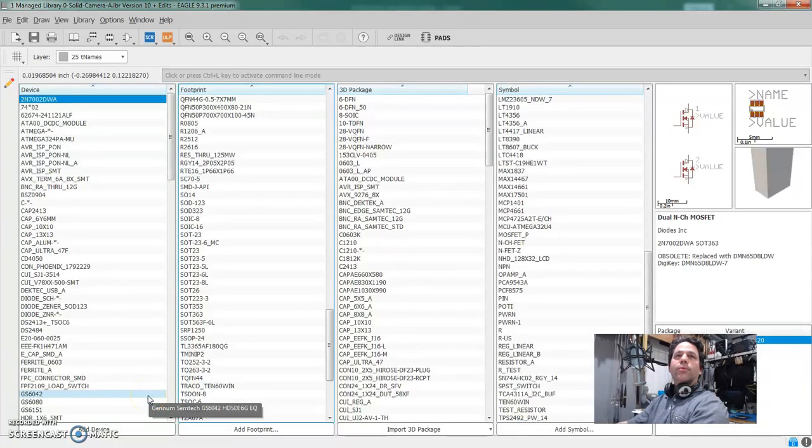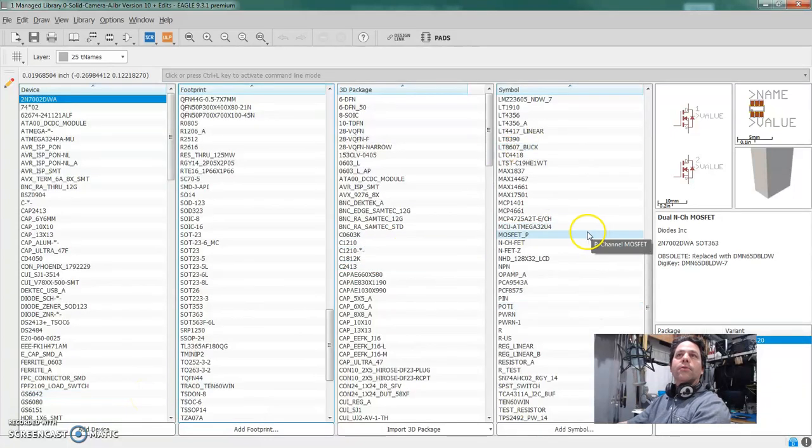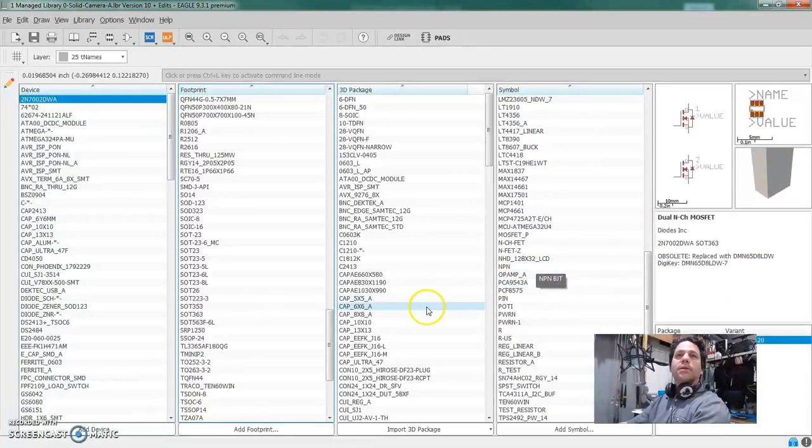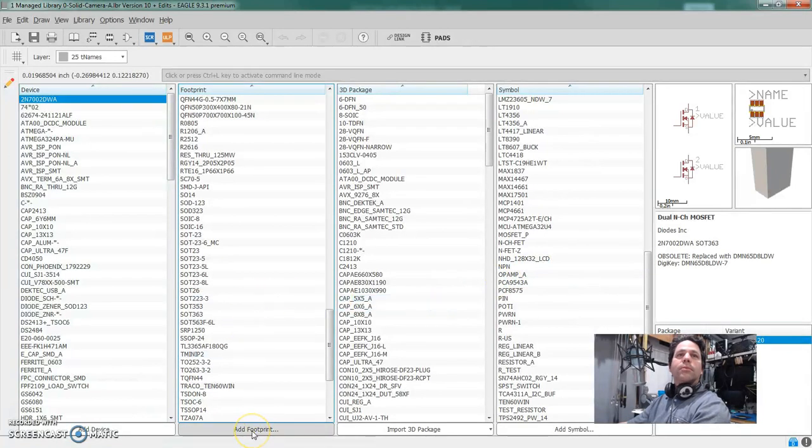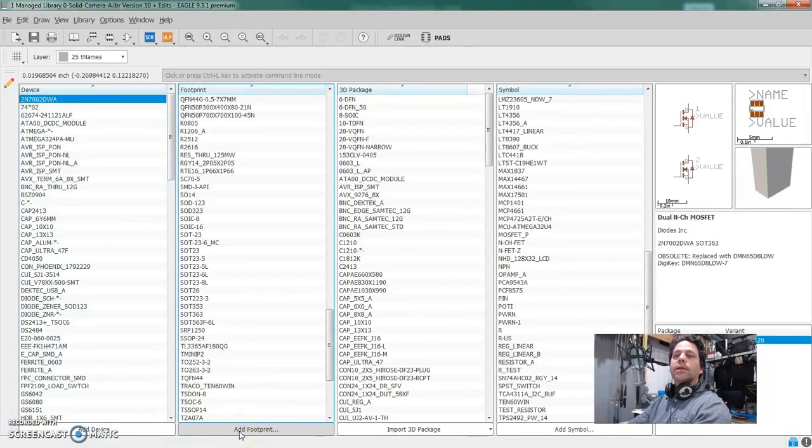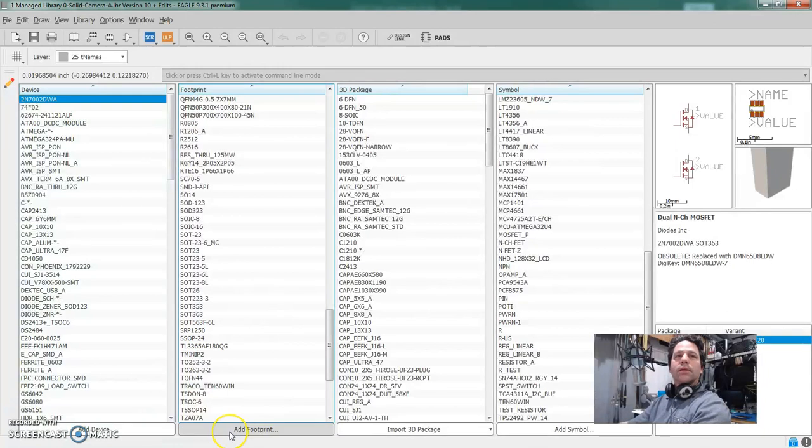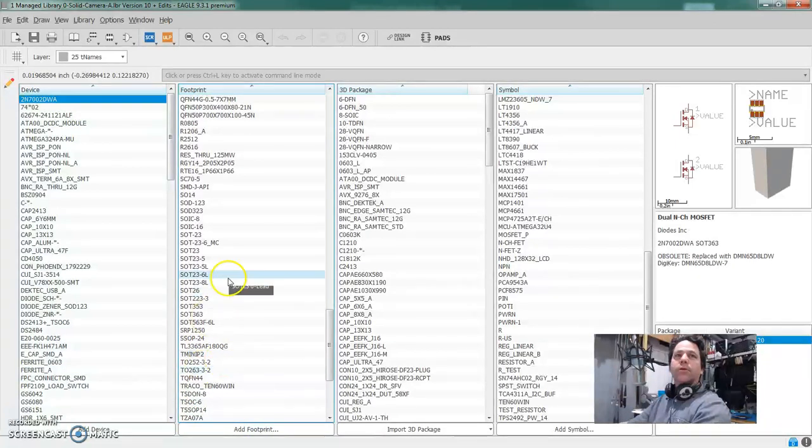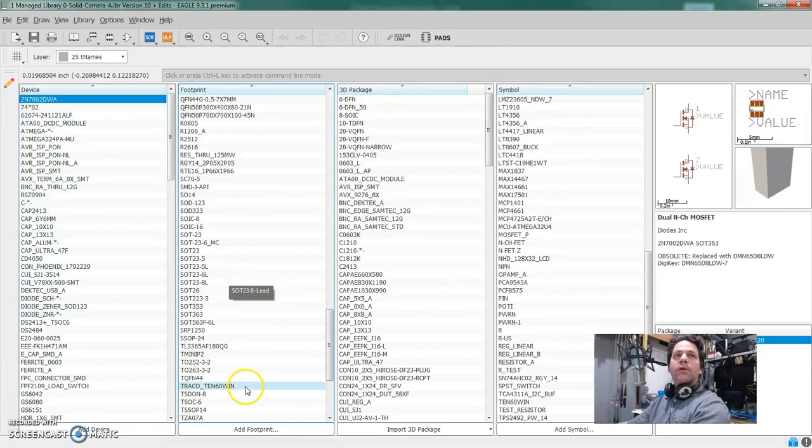Alrighty, yesterday we did a symbol for a test resistor. Today we're going to make a sample footprint. Now I'm going to keep this really simple just so I can introduce the ideas and the concepts and all those kinds of things. Really want to dive into some of the more advanced stuff a little bit later.